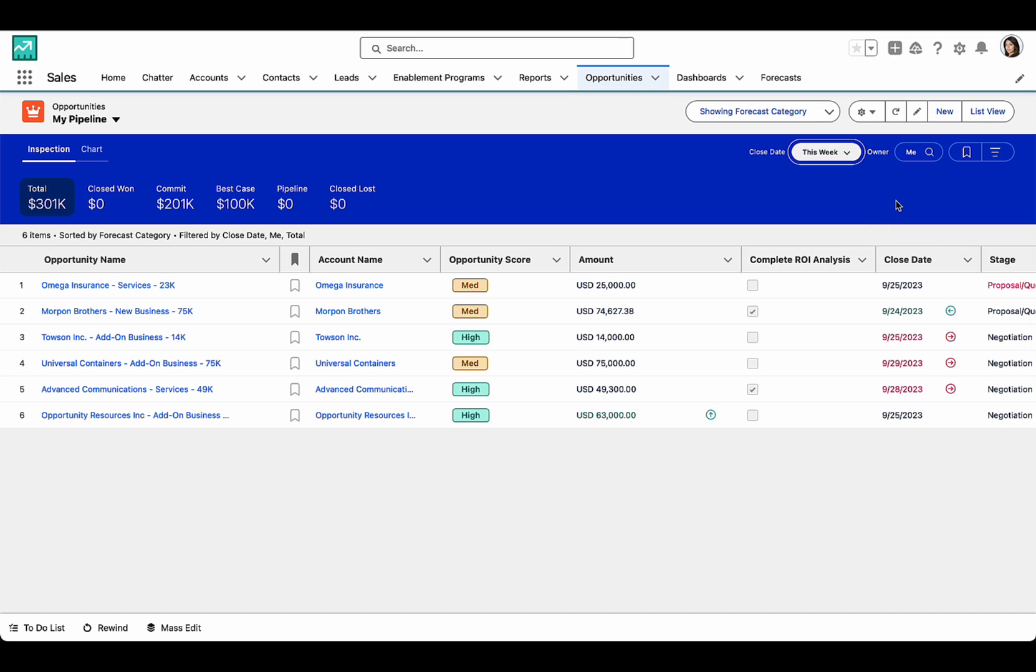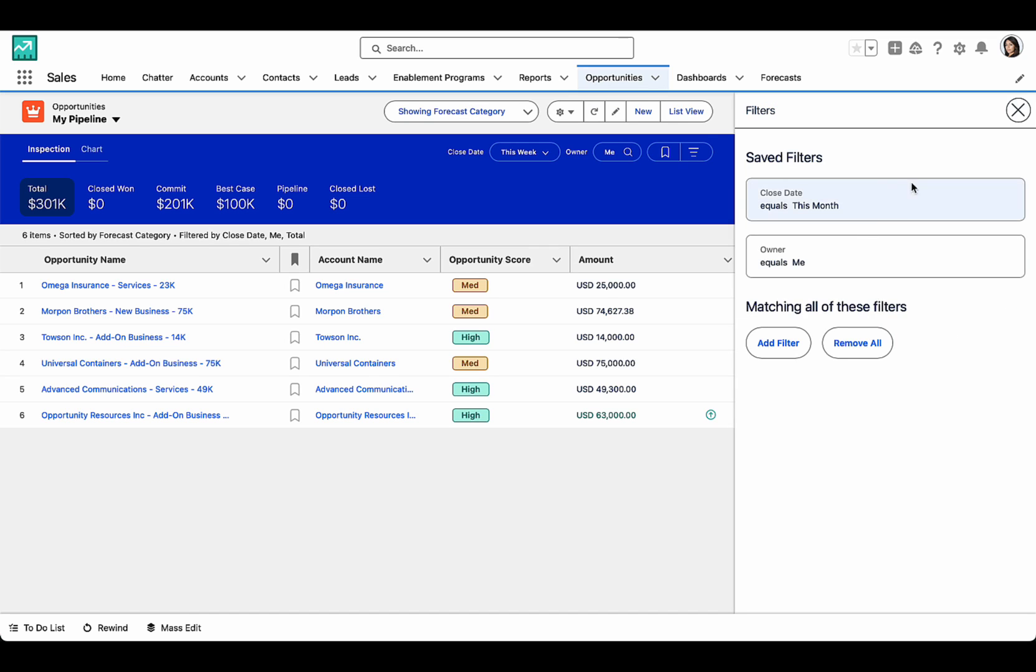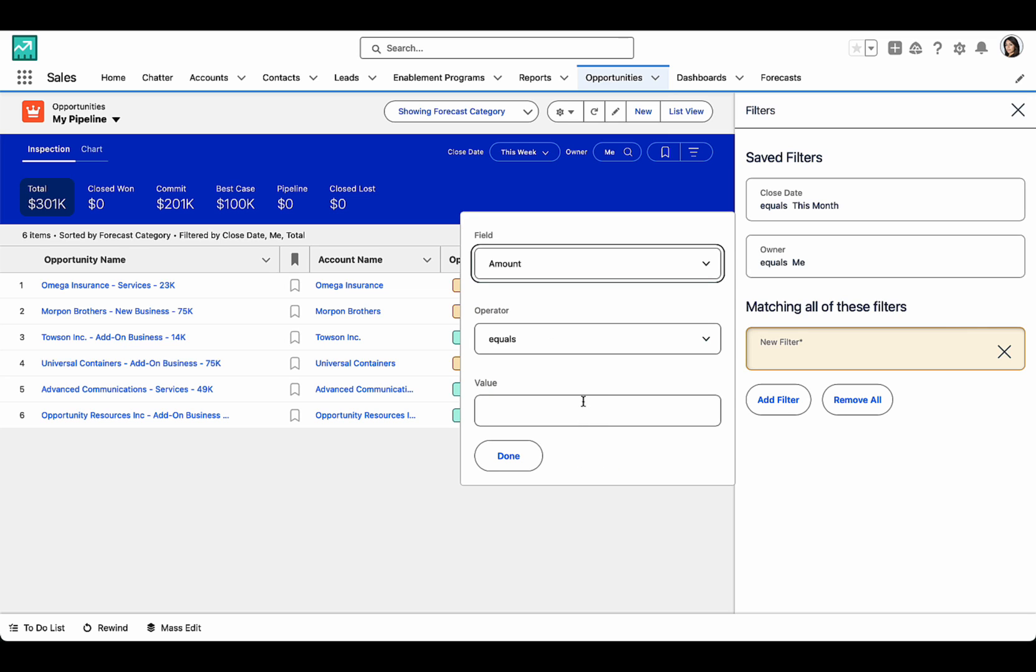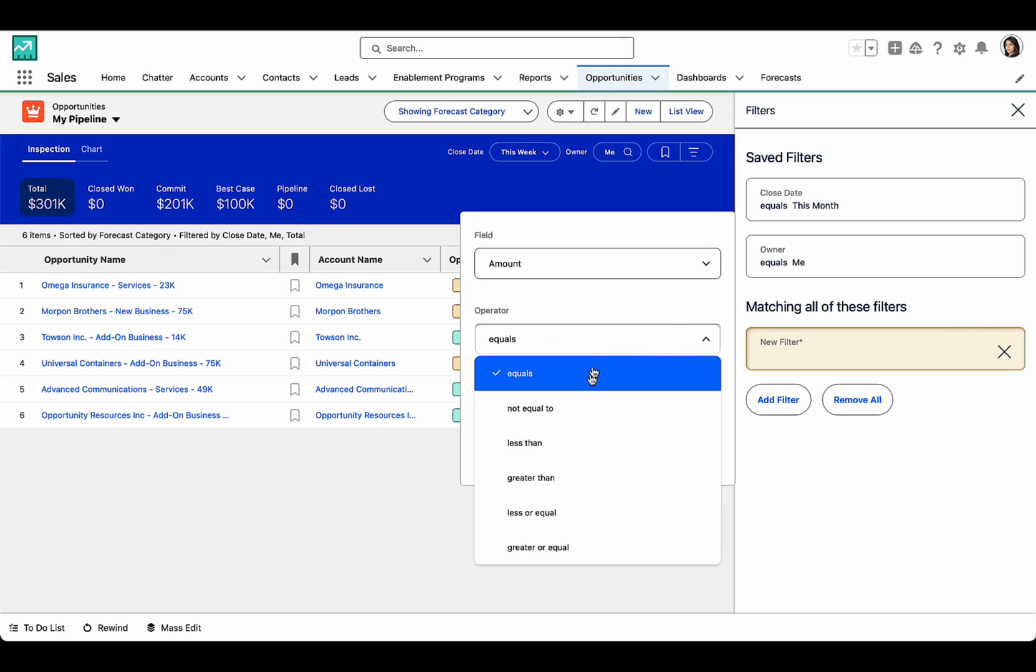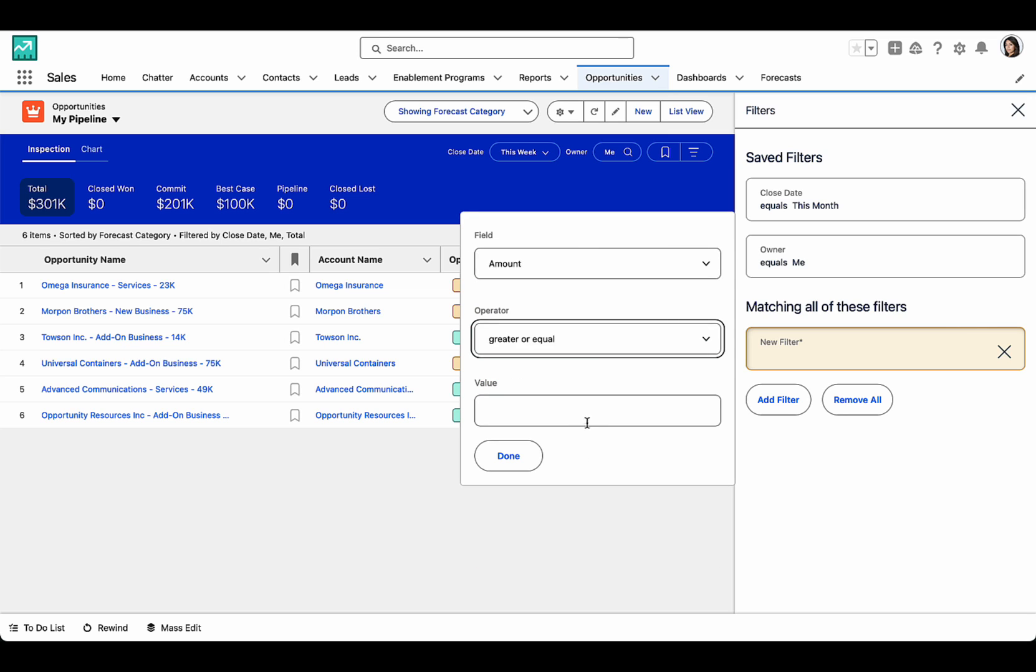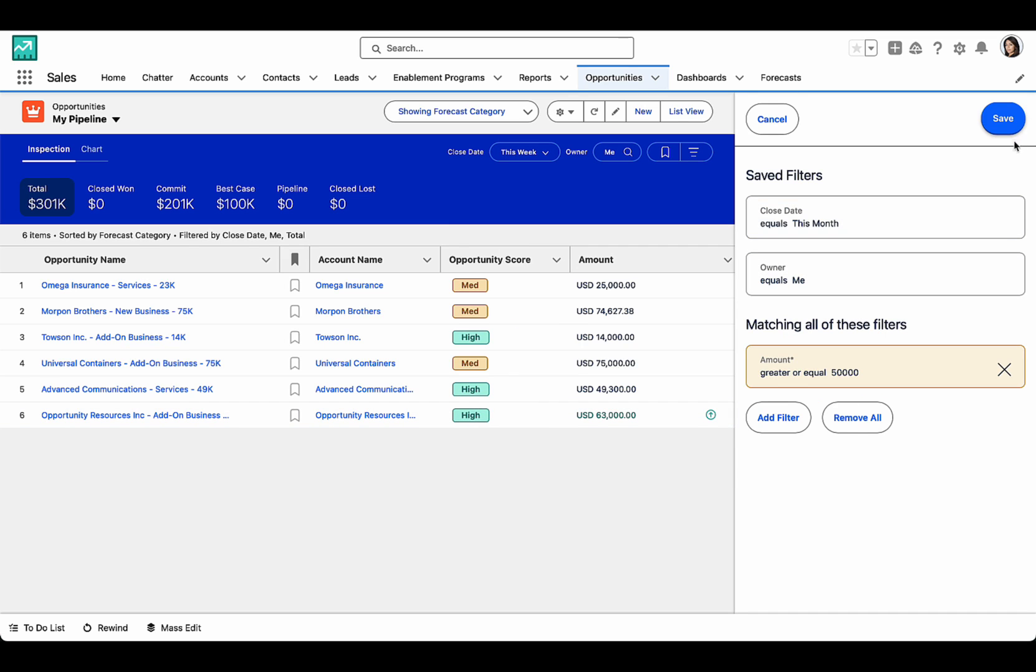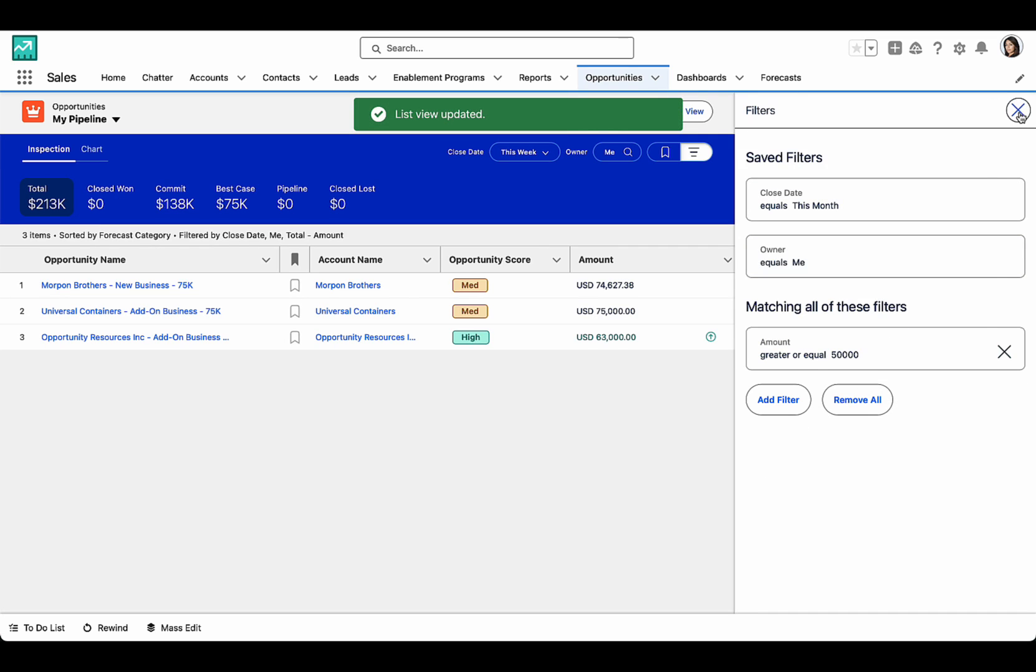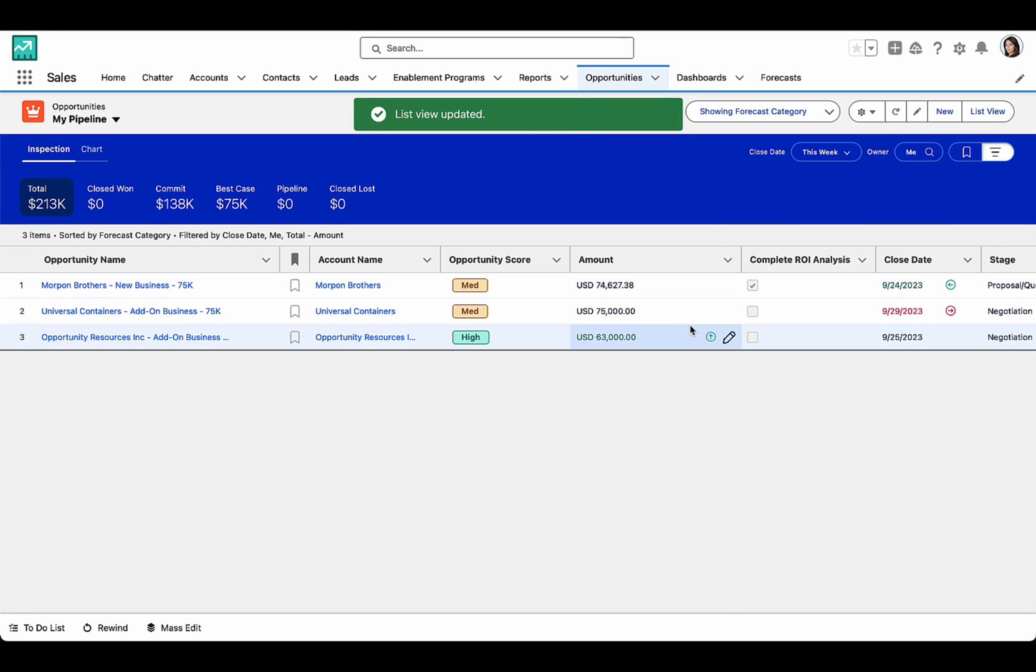And I can even create my own filters. So let's go ahead and do that here. Let's take a look at the deals that have an amount greater or equals to 50,000. And we see my list view update.